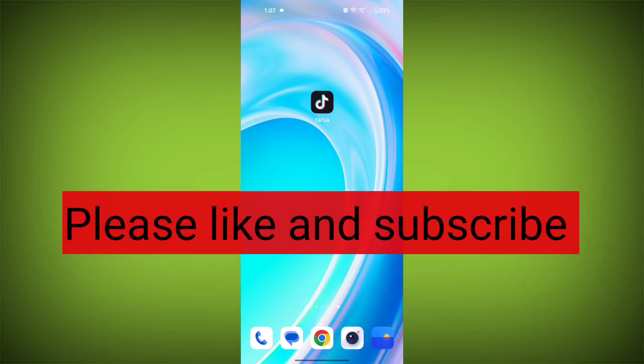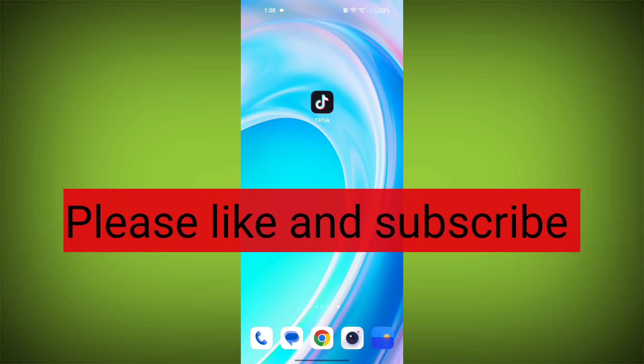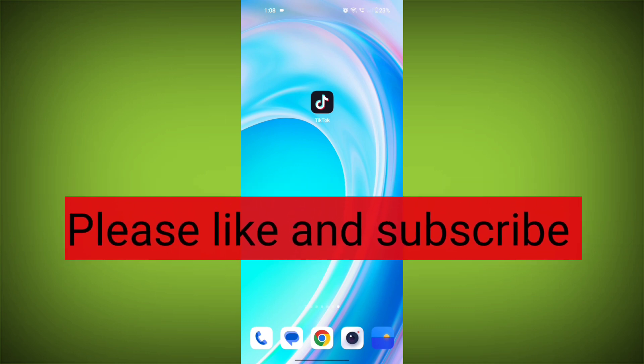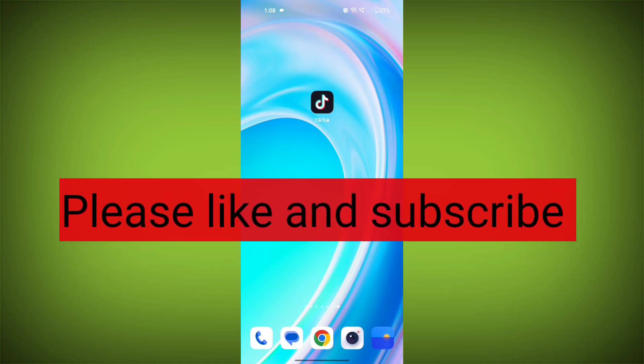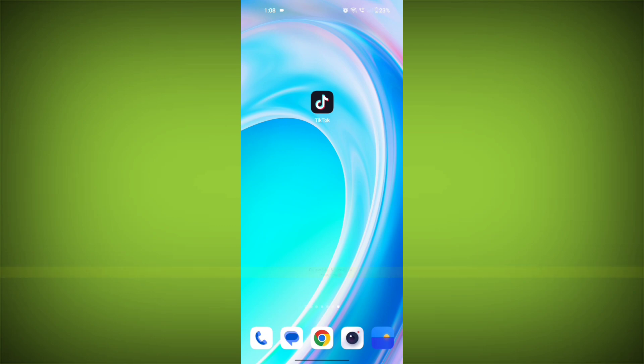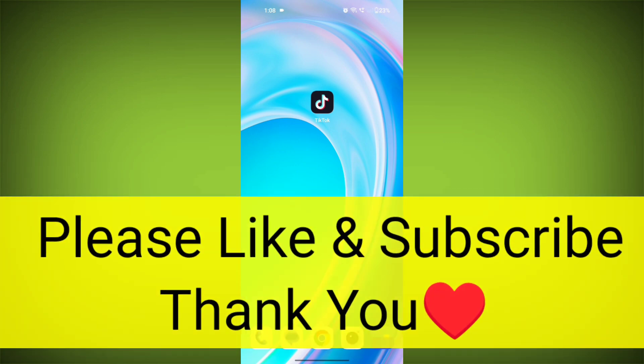Thank you so much for watching the video. Please subscribe to TechSore if this video was helpful. Thank you.